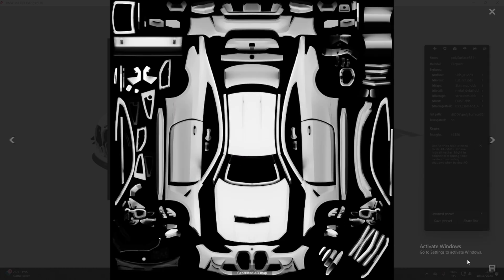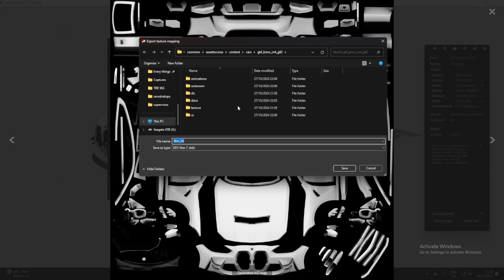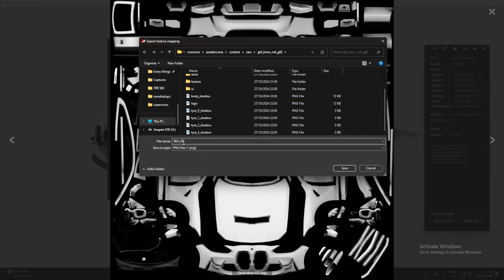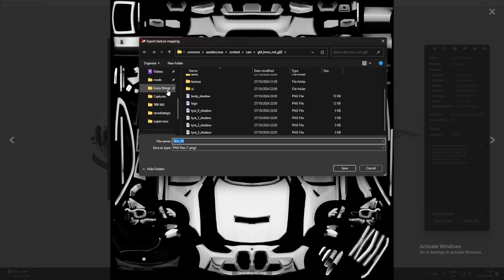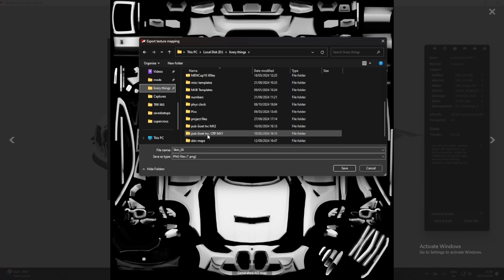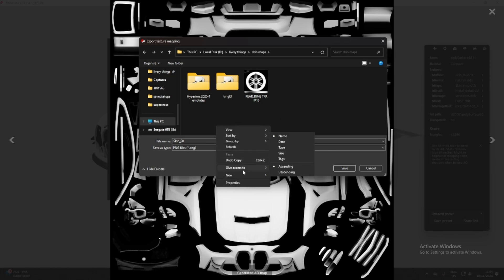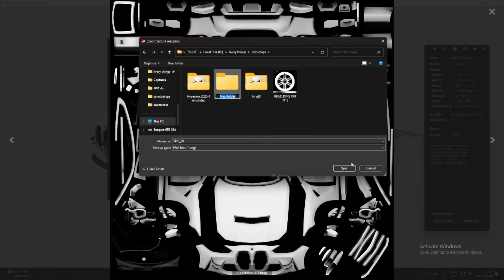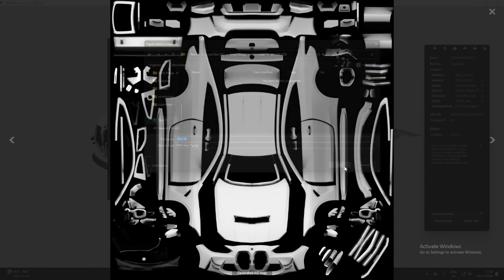So, what you want to do is press the Save icon in the bottom right, and this window will pop up to export whatever it is, and we want to save it as a PNG, okay? And take note of what this is called. For example, this one's called skin underscore zero zero. So, we want to make sure we remember that. We can also see it here, but just name it to whatever you want. And I'm just going to save it in where I save all my other templates. New M4 G82, GT4. And I'm going to save it here as skin underscore zero zero, because that is what it is called to the game. Save.